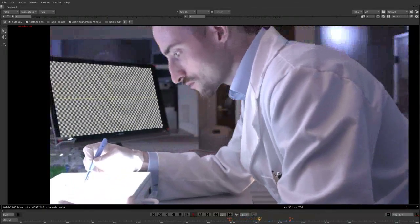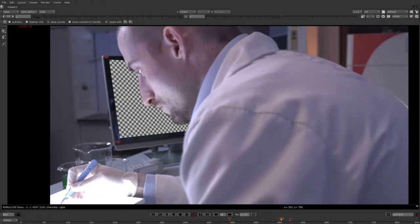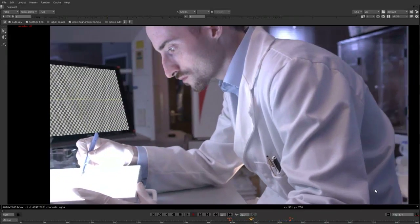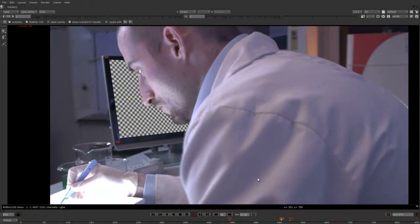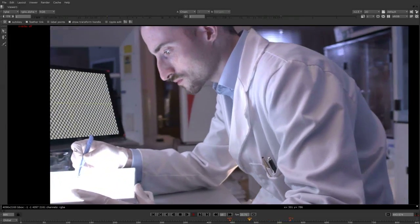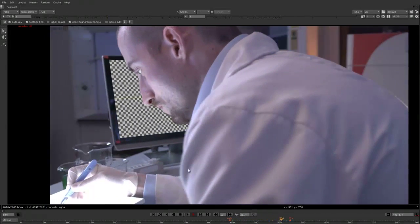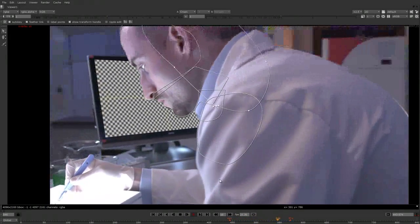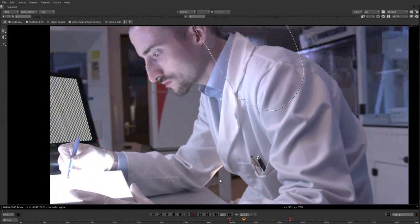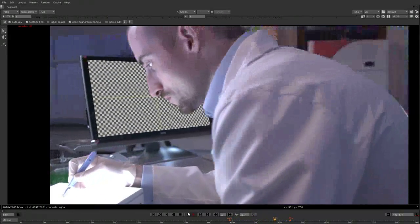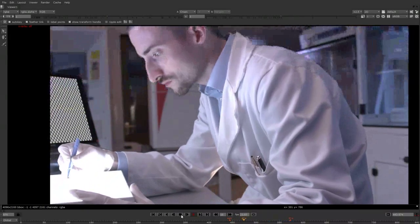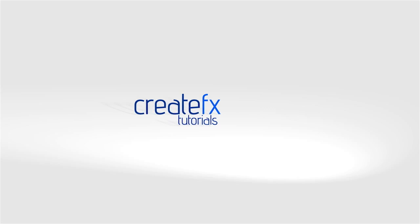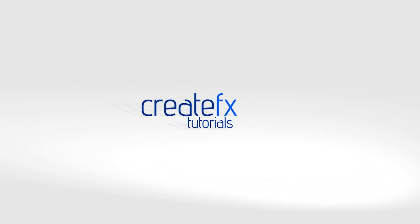So here we have the final result. What we've done is taken the background, tracked in the checkerboard to put on top of the screen, and then using the roto and keying we created a matte. That matte pre-multiplies the footage, which then gets put back on top of the checkerboard — giving you the result you can see here. Here's the roto we did and the keying from earlier. It's a pretty straightforward process. If you've got any questions, please leave them in the comments below, and as always please subscribe and keep coming back for more tutorials. Thanks guys, catch you next time.